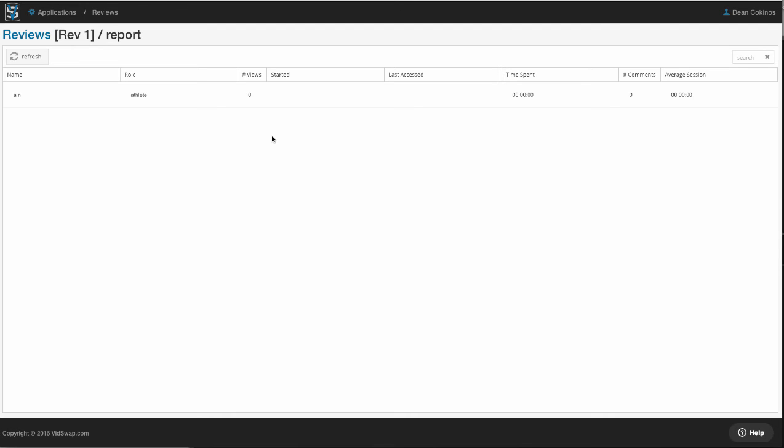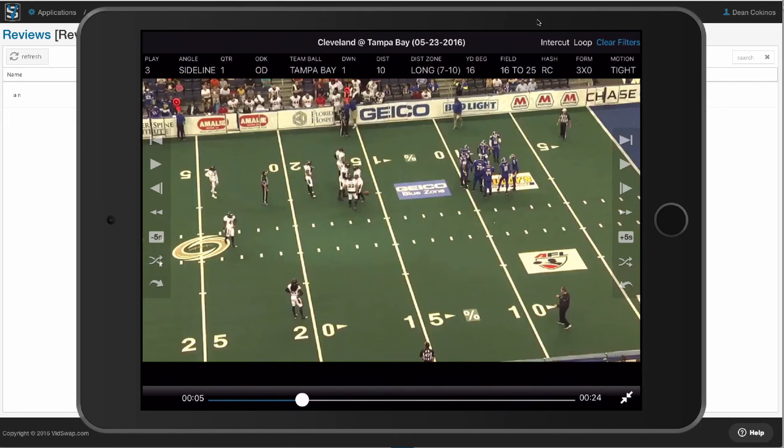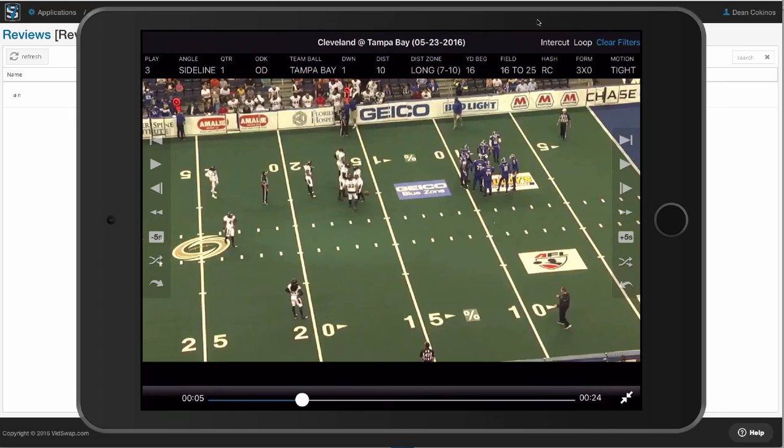Now one of the best parts of our application is we've got a really great set of mobile apps. We've got an iOS app for the iPad, for the iPhone, and then we've got an Android app.